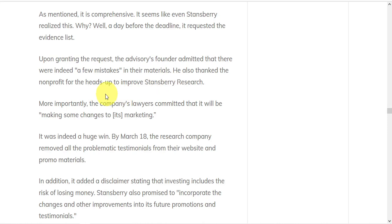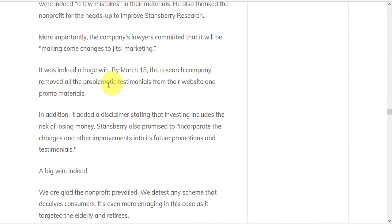So this was a huge win. By the March 18th deadline, the research company removed all problematic testimonials from their website and promo materials. In addition, they added a disclaimer stating that investing includes the risk of losing money. They also promised to incorporate changes and other improvements into future promotions and testimonials. So it was a big win indeed.